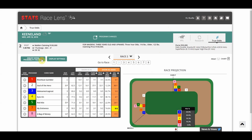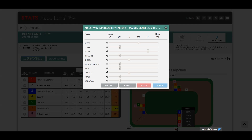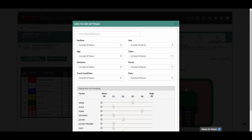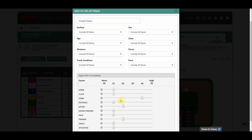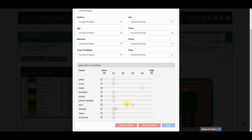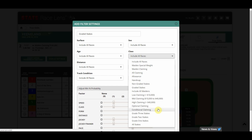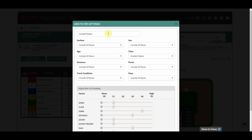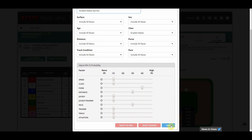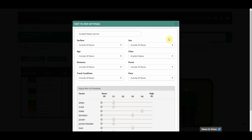You can also create your own specific sets without editing an existing one. Let's say I want to make a filter set for Graded Stakes Sprints. I'll keep Form high, lower Speed to 1, increase Pace to 3, lower Jockey back to 1, lower Trainer back to 1, and set Distance to 3. For me, those are the most important factors in Graded Stakes Sprint races. I'll enter the name — Graded Stakes Sprints — then scroll down and click Save. Graded Stakes Sprints has now been saved.